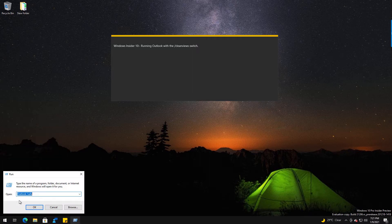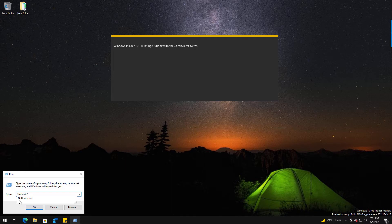So right-click on the start button, click Run, and you can type in Outlook.exe /cleanviews and press Enter.